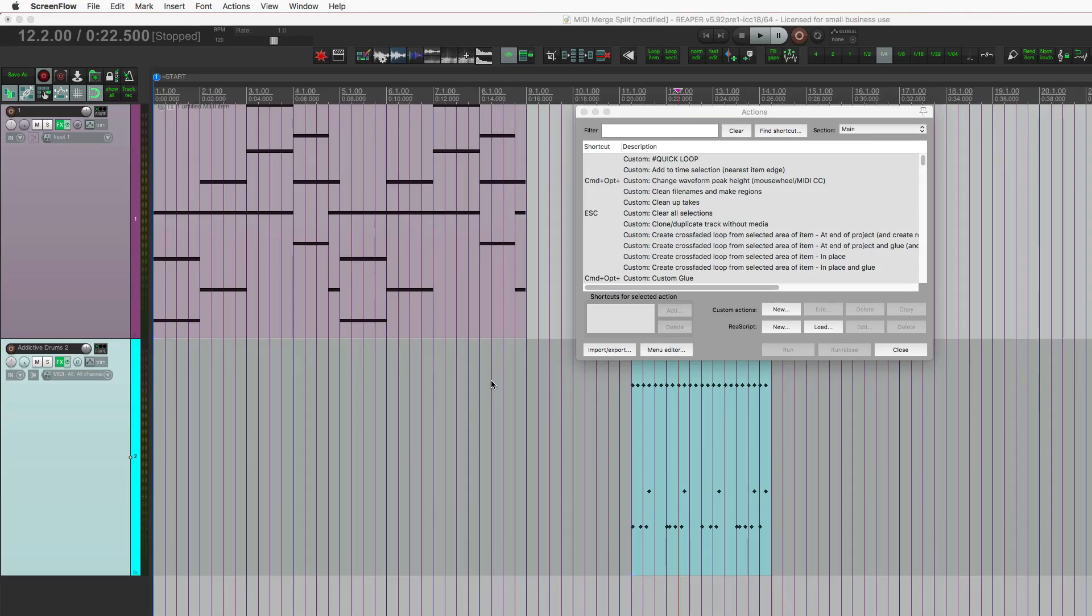Hey guys, just a quick update to the MIDI merge and split implode and explode topic. Something I forgot to show in the last video is some things that you could actually do from the arrange view to manipulate those MIDI items and how that will be applied once you merge the MIDI together.